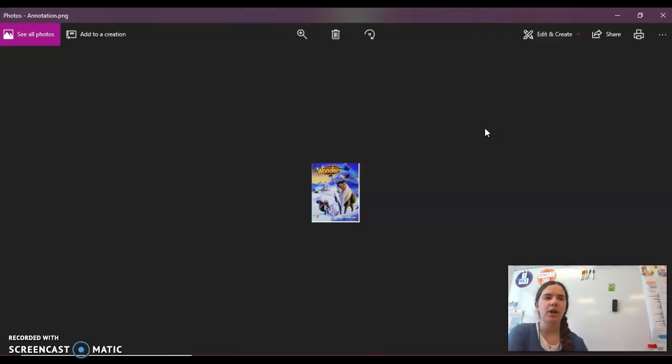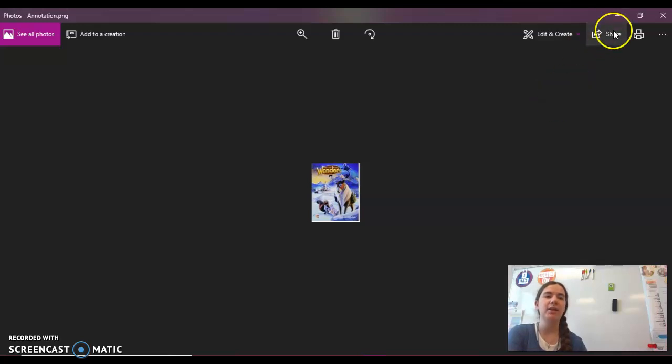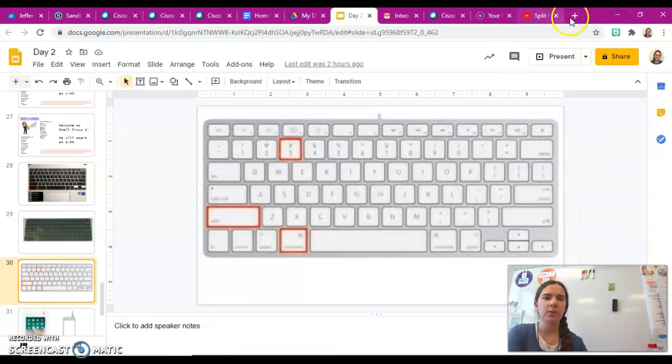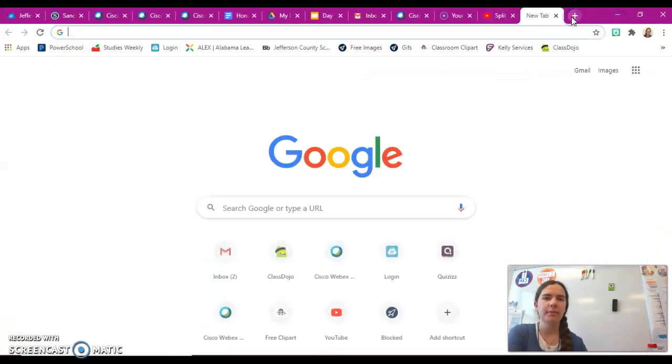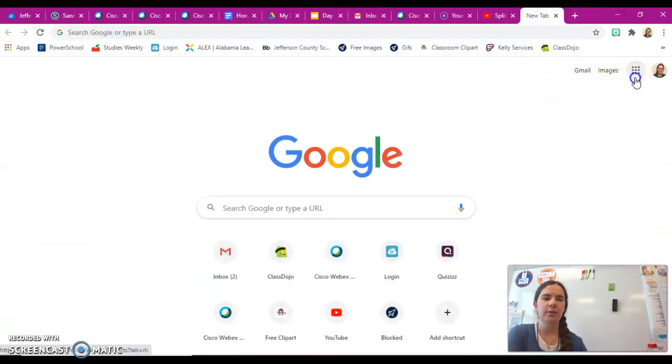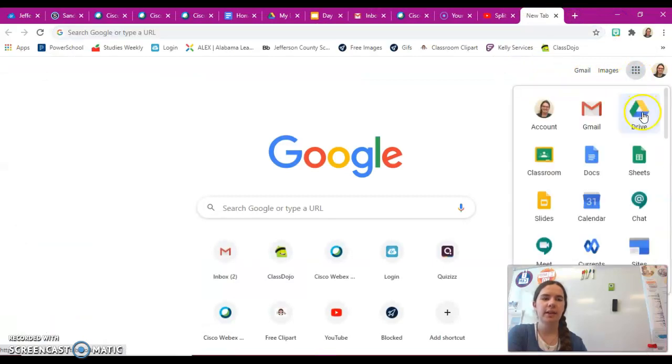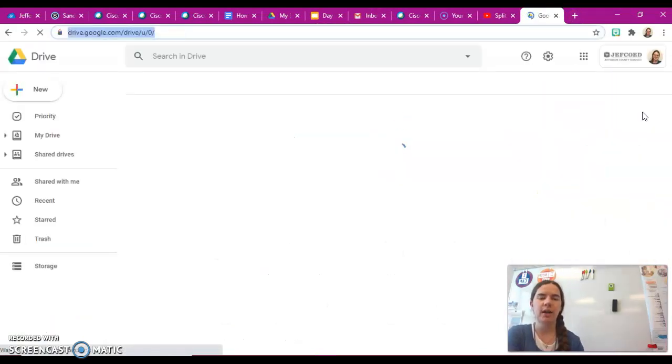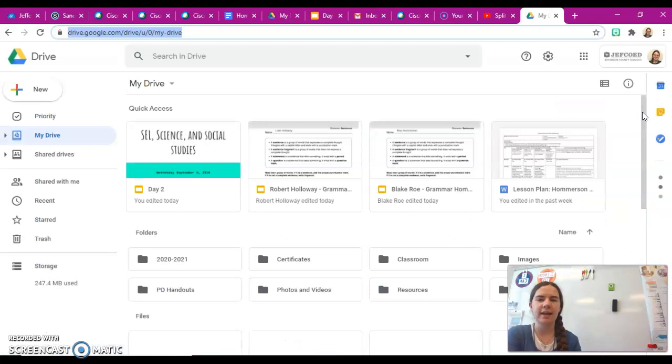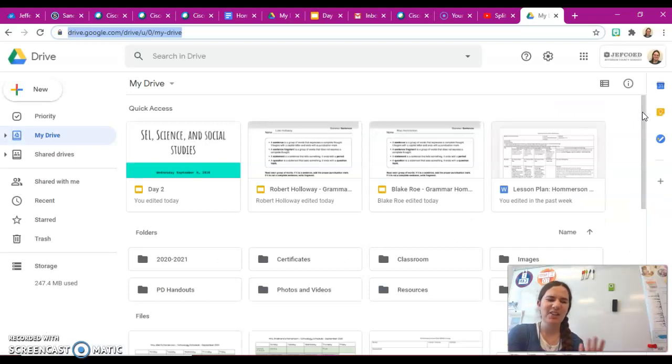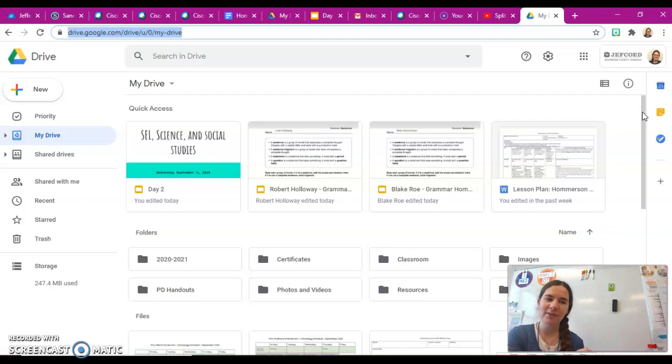To do that, you would go to Google and then click on the waffle in the corner. So I'm going to click on the waffle right here and then click on Drive. That will take me to my Drive to see if it's there, and that's how you can tell if it was saved to your Drive.